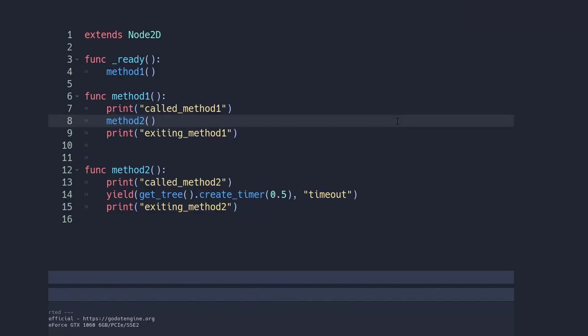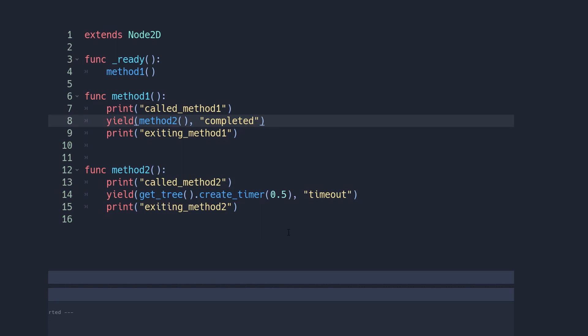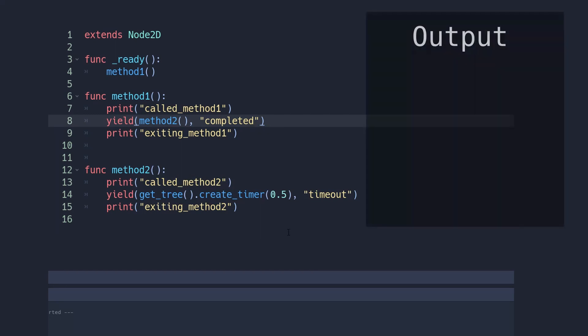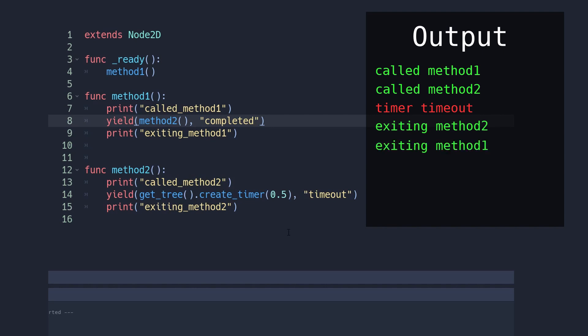But let's say you call method2 from method1, but this time you wrap it in a yield and await the event completed, which is a little trick for doing something like awaits in C# using GDScript. Well when you do that, method2 will yield but method1 will also yield at that point. When method2 restarts and completes, then method1 will also restart.